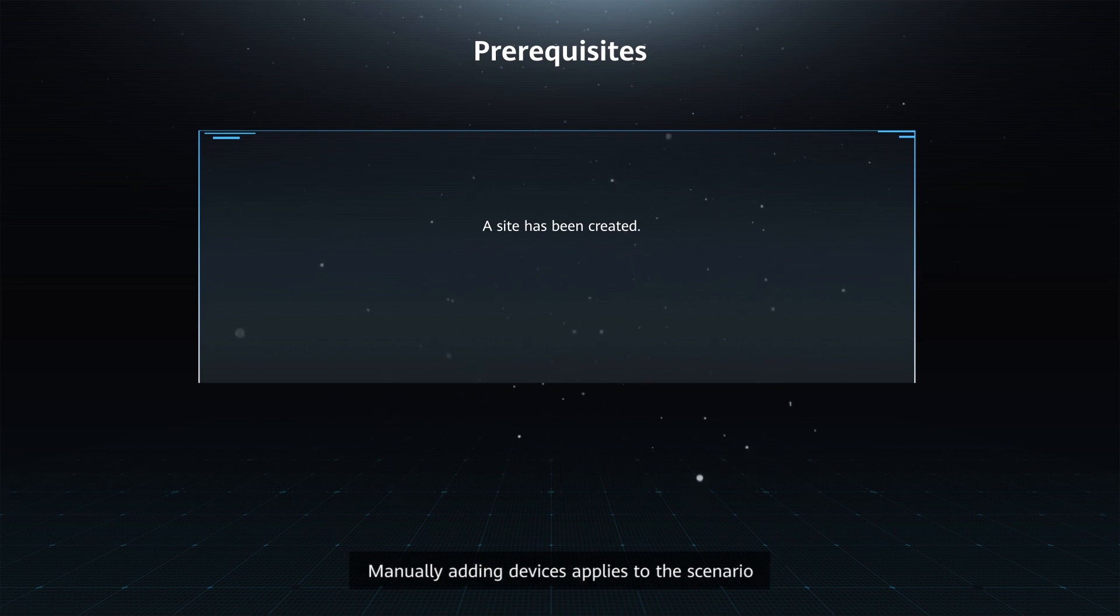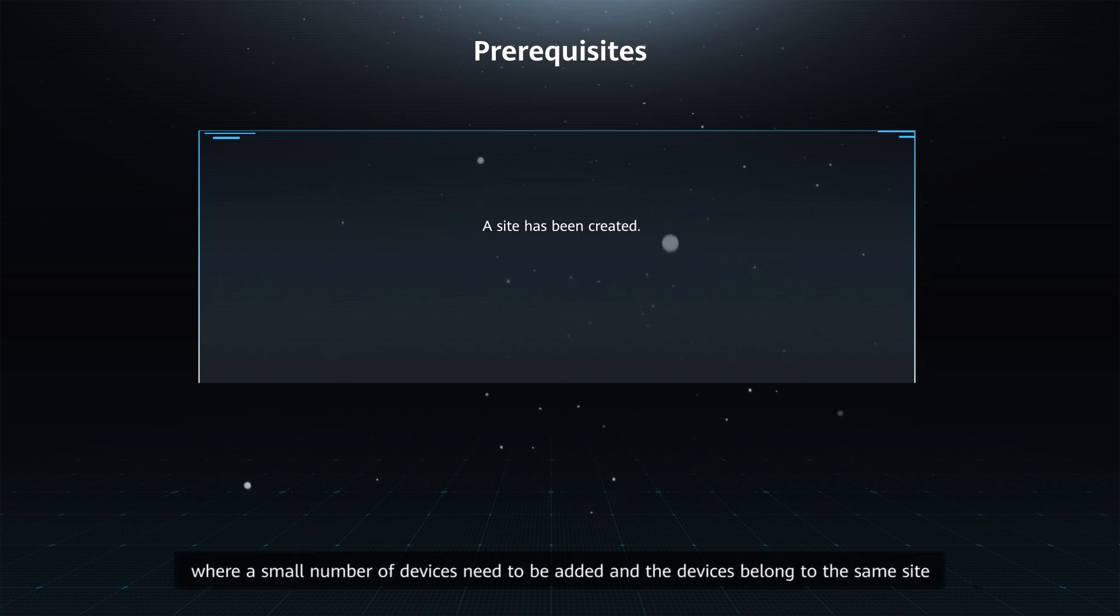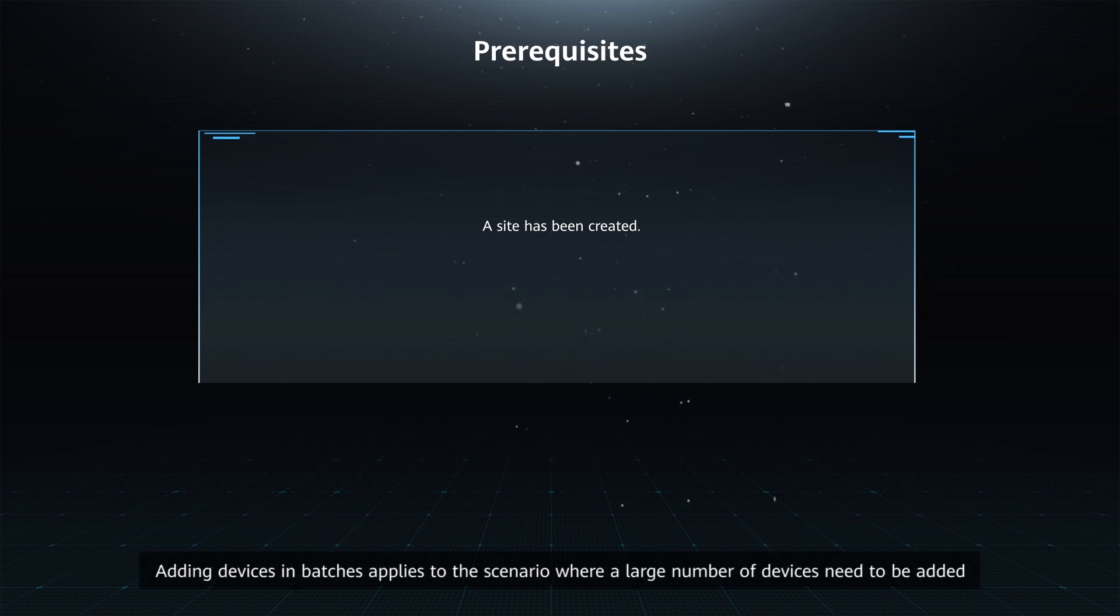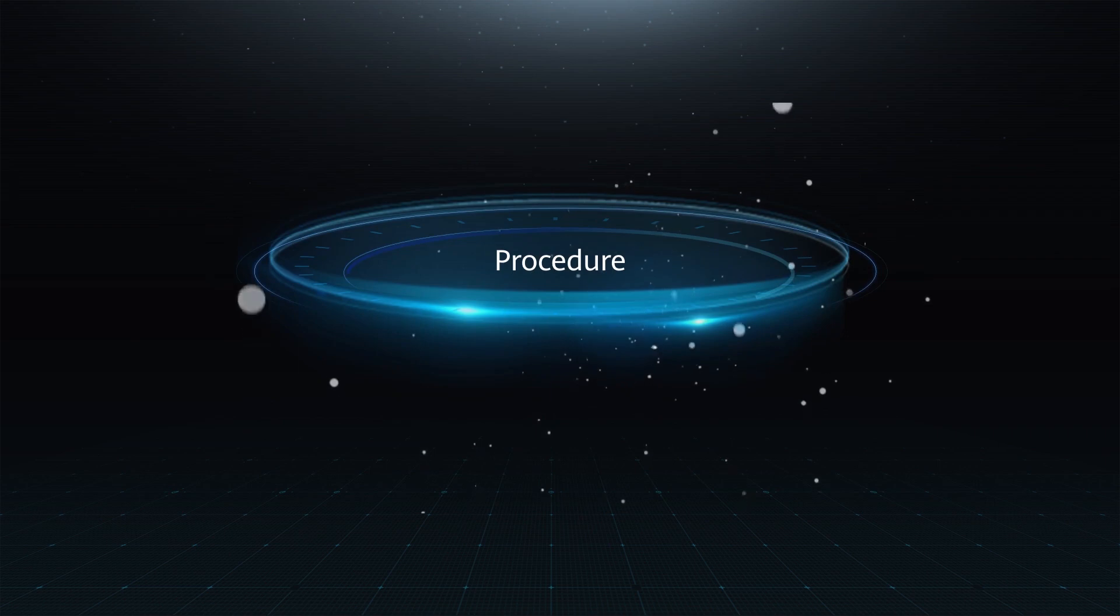Manually adding devices applies to the scenario where a small number of devices need to be added and the devices belong to the same site. Adding devices in batches applies to the scenario where a large number of devices need to be added.